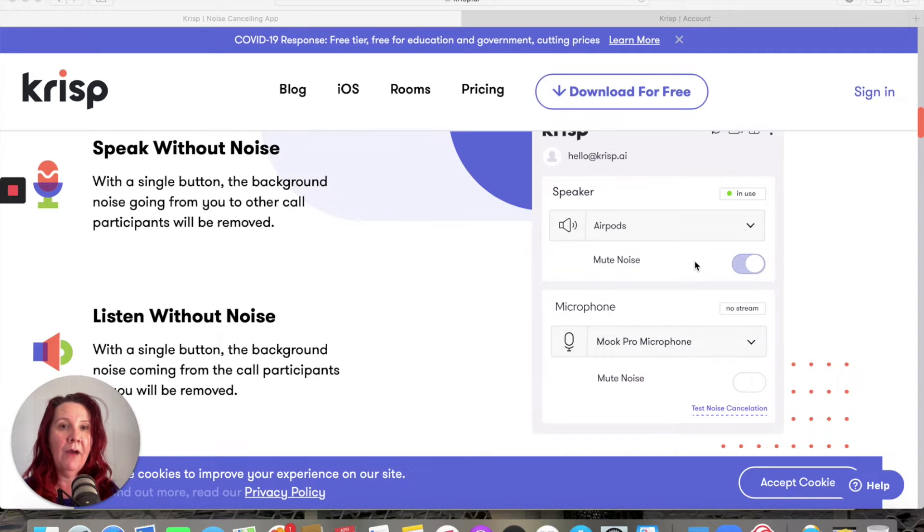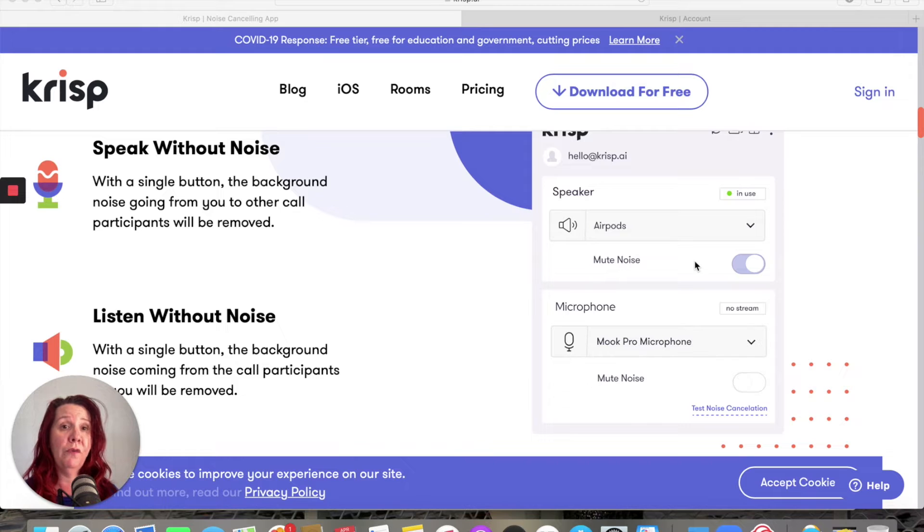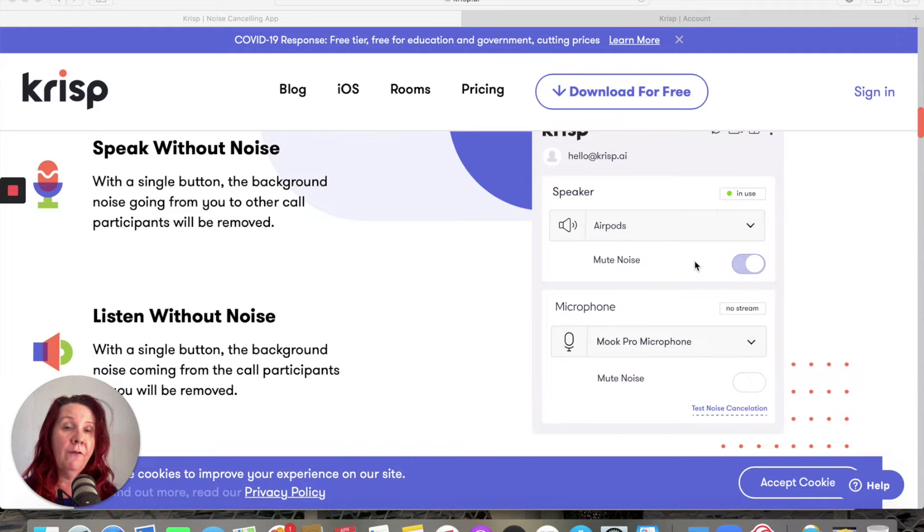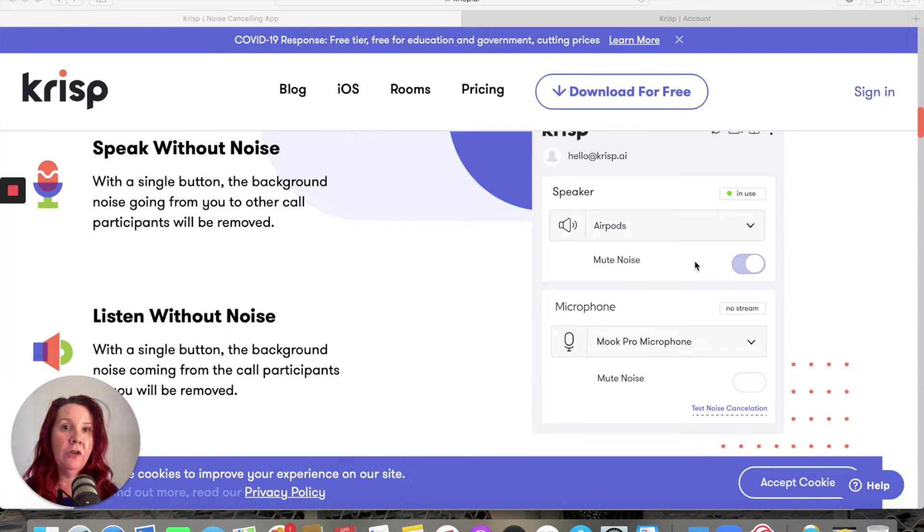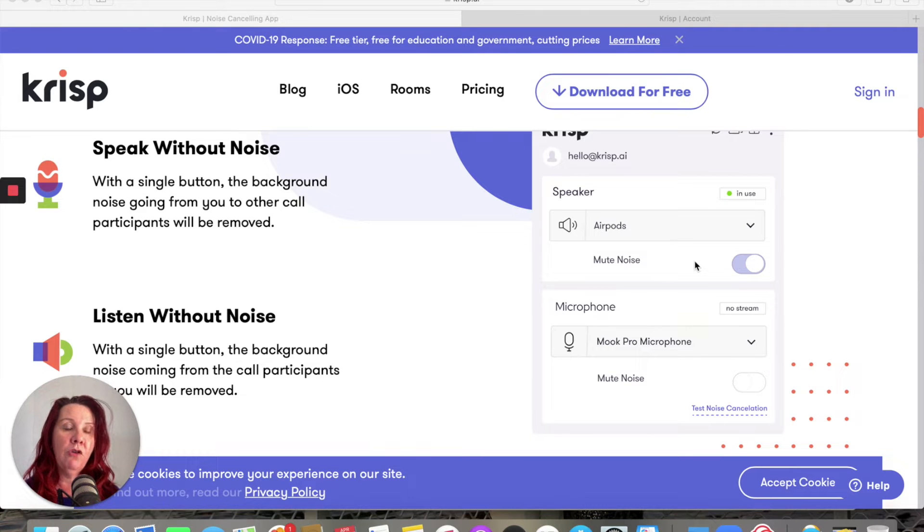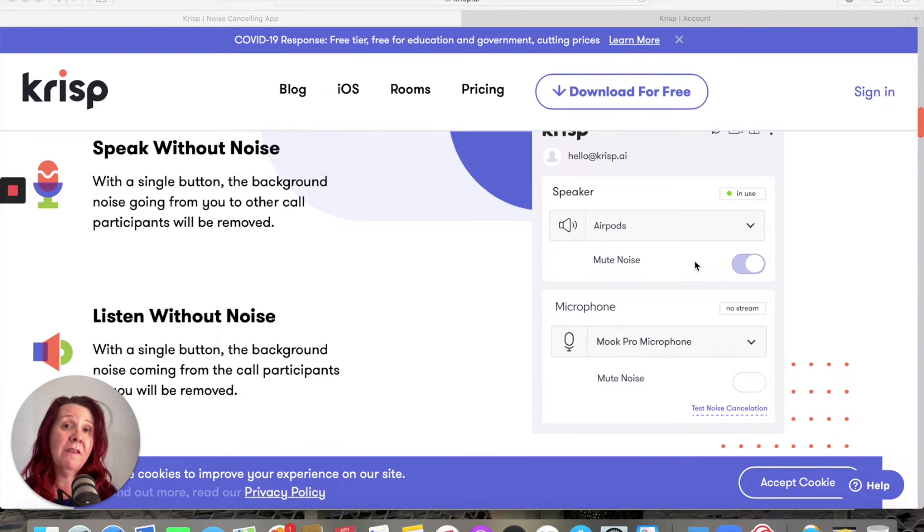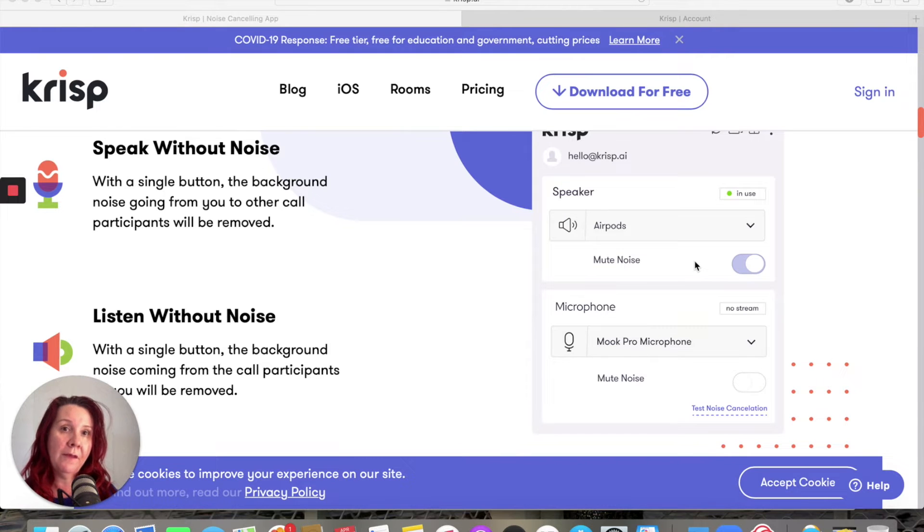So if you've got kids or animals running around in the background while you're trying to do Zoom calls or other phone calls throughout the day, Crisp will actually significantly reduce that background noise for you. And it will also do it on speakers, so if somebody else is in a noisy environment, it will peel away a lot of that background noise that you'll be getting just by talking to them.